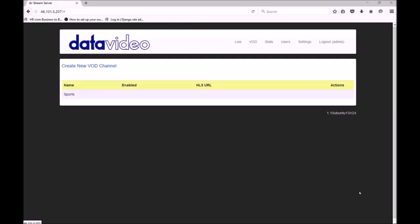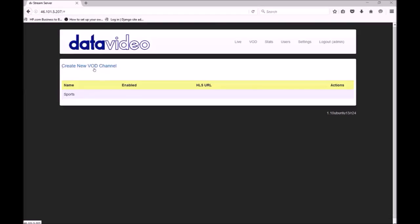Now I would like to show you how to create a new VOD channel. You will see a VOD channel is automatically created for each live channel. This is where your published recordings will appear. Here we are going to manually create a VOD channel and upload our own content. First we need to choose a channel name. Here I will use music and then save the channel.